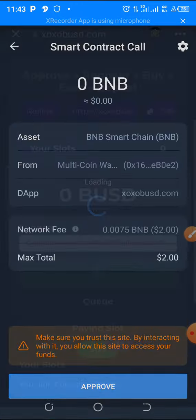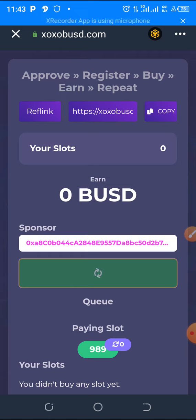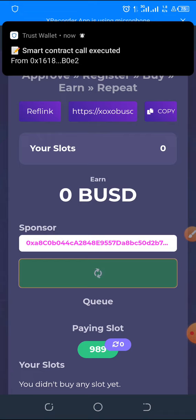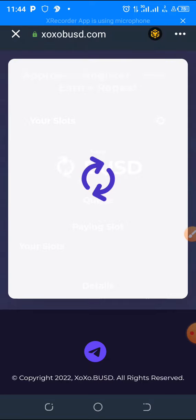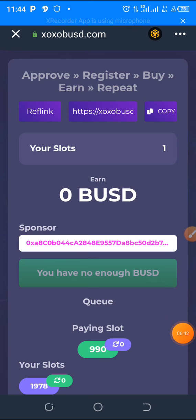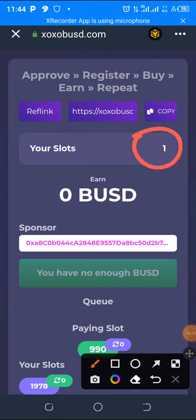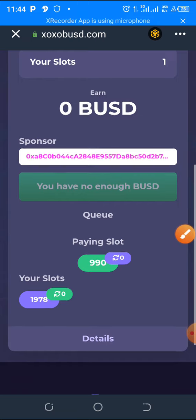Grant access for it to deduct from your Trust Wallet. The smart contract executes and confirms the transaction. It is successful — you can see your slot: one slot. The first transaction has gone through successfully. You've now locked your slot.